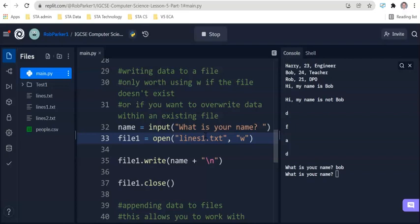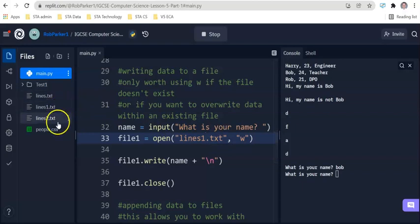Now the last thing I'm going to demonstrate is remember if the file exists it won't create a new file. If we change this name lines txt or lines 1 txt to lines 2 txt, when we run this program you're going to see a new file created on the left hand side and we are going to enter bob and here you'll be able to see a new file has been created.